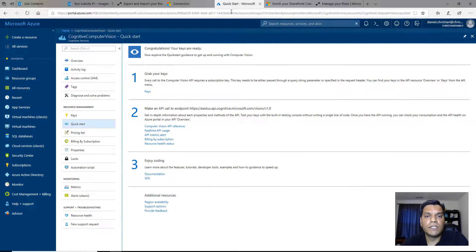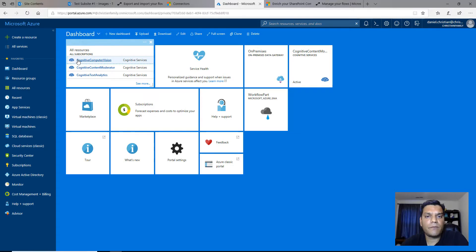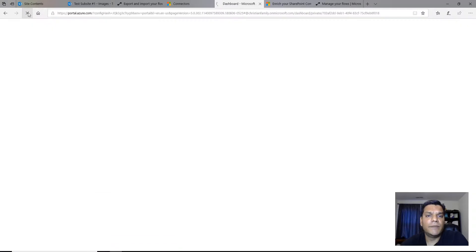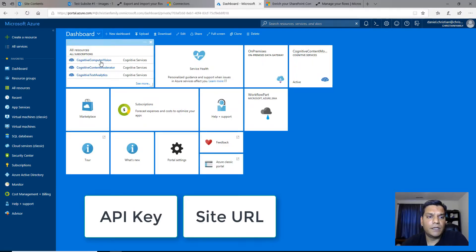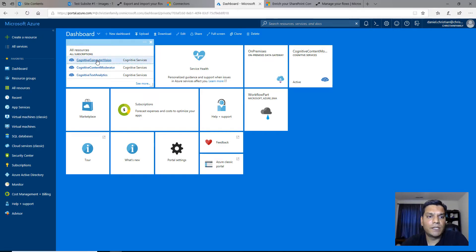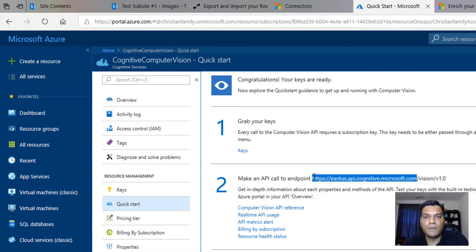For the Vision connector, it's already available in Azure. You basically go to Azure and create a subscription for Cognitive Services Vision. Once you create your subscription, you need two things from there: the API key and the site URL. Once I go into my Azure dashboard and click on my Cognitive Services Vision, I get the API URL. You don't need the whole URL — just enough, which ends at microsoft.com — and then you grab your key.